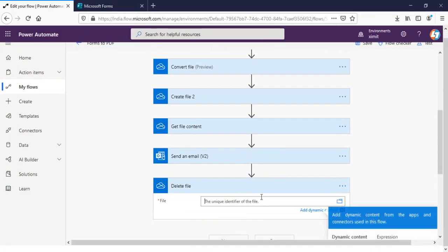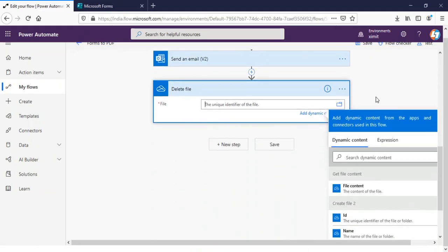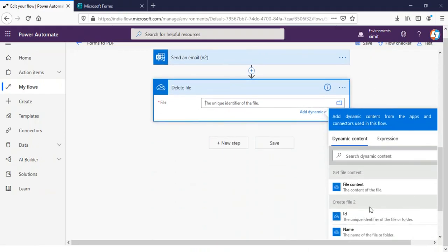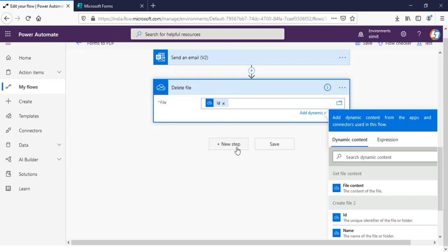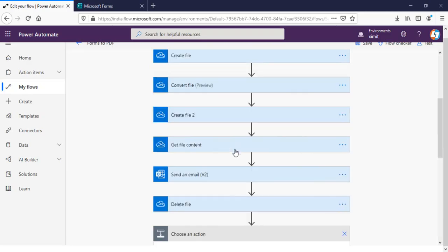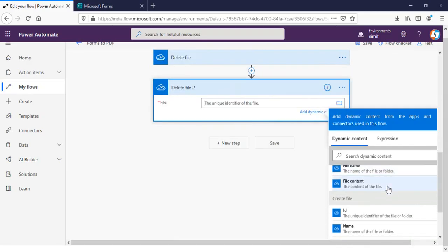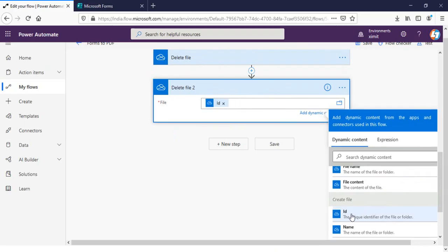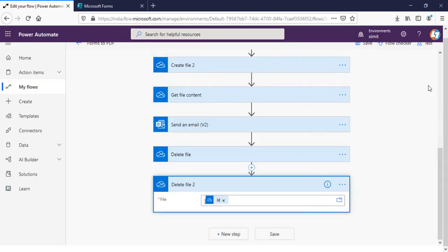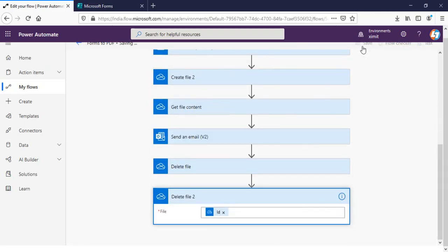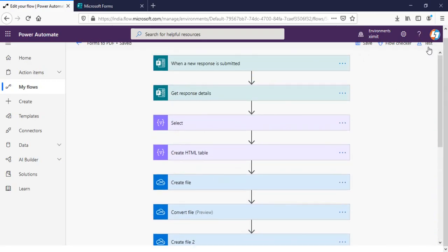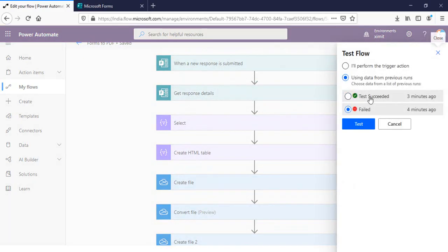We have to delete the create file 2 and second I have to delete both these files. I'll try to run this for this one.